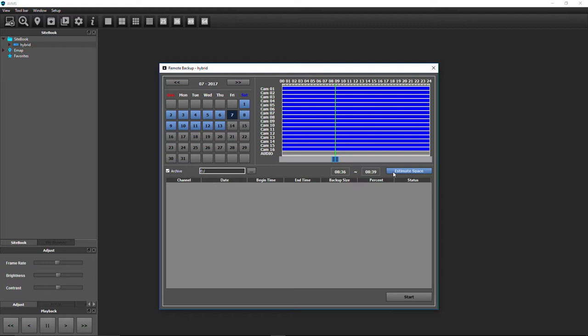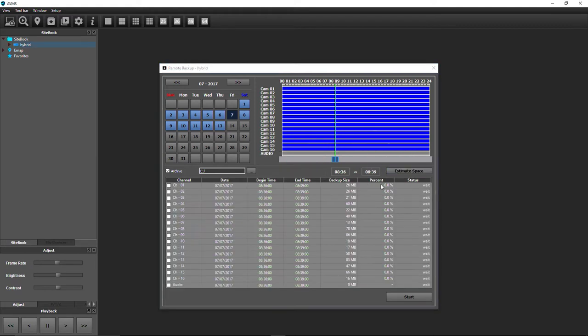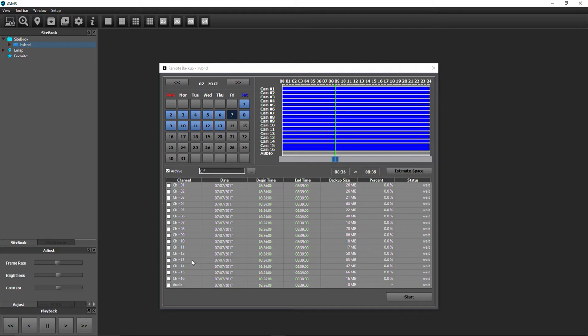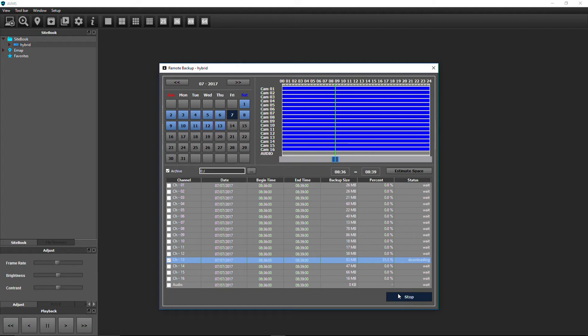Click Estimate Space. Each camera on the DVR will appear and will show the amount of storage needed to backup that clip. Click the checkboxes next to each camera or audio you wish to backup, then click Start.